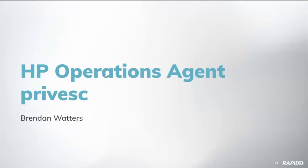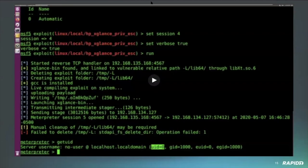Let's talk some demos. Mr. Waters, you ran? Yes, I am. All right, awesome. We're going to demo the HP Operations Agent privilege escalation. I'm going to start the thing.